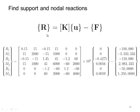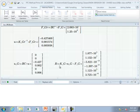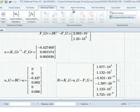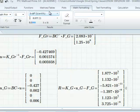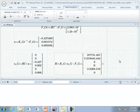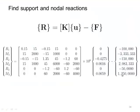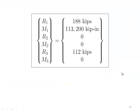To get the reaction forces, we use the full-size 6×6 global stiffness matrix and 6×1 loading matrix along with the displacements we just found. The result includes some values on the order of 10 to the negative 11, which are essentially numerical zeros. Formatting output as decimal in MathCAD removes those, and the actual reaction forces are what remain.